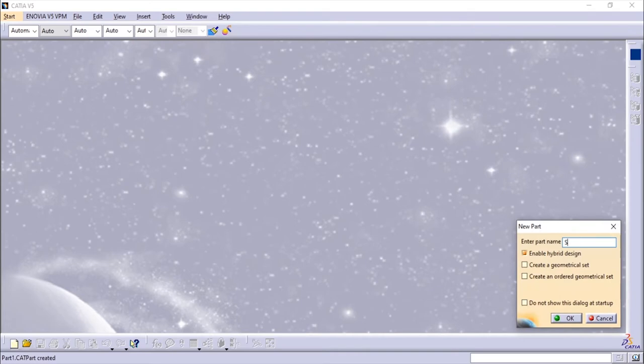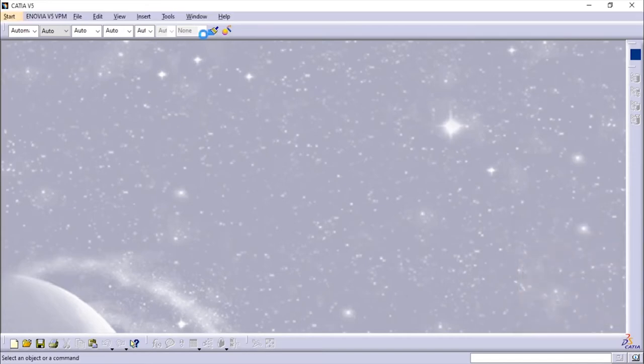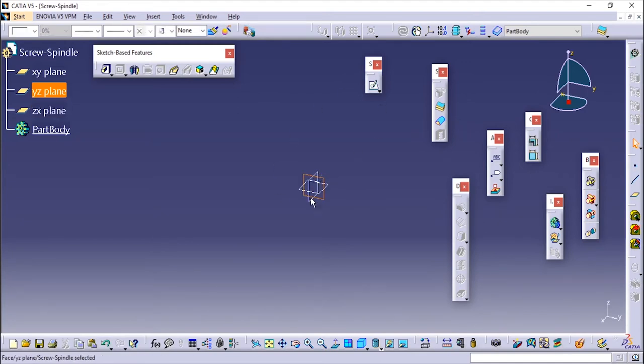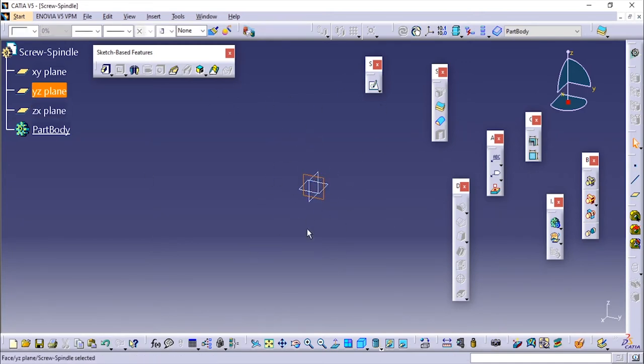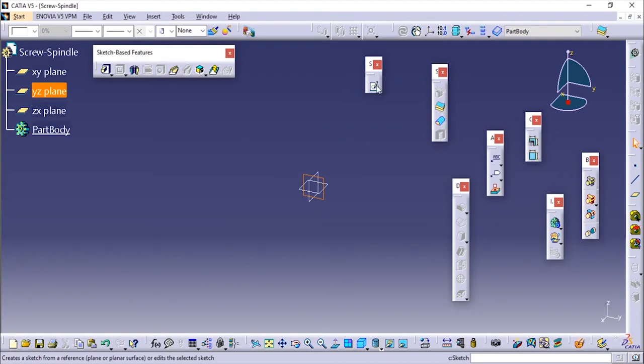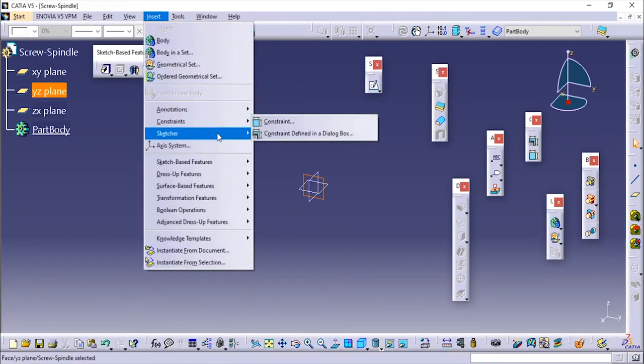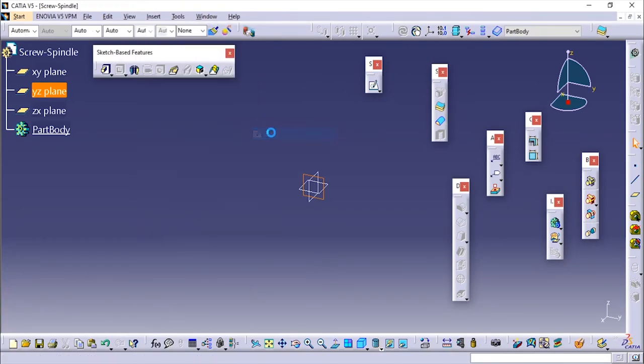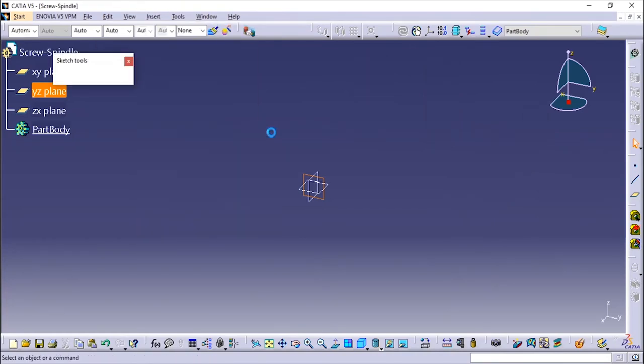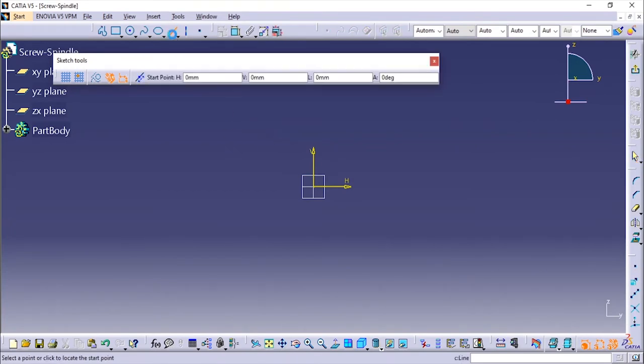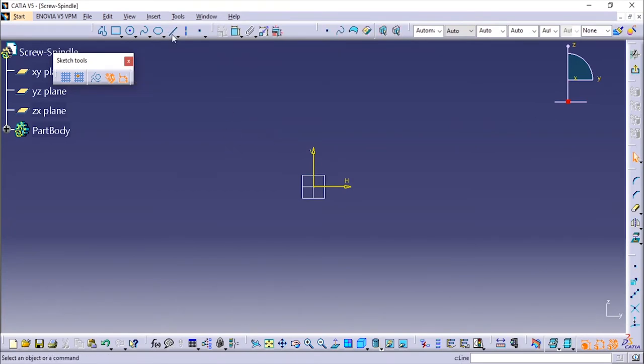I'll give the part name as screw spindle and I'm going to choose any of the plane and select it from the workbench or from the space over here. I'm going to click on sketching. If you cannot see it anywhere, go to Insert, Sketcher, and Create Sketch.